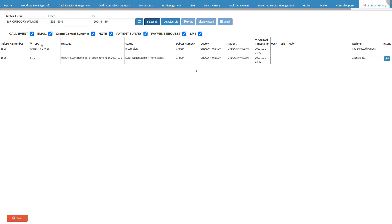The information on the event history screen will be divided into columns: Type — the event type of the communication that was sent; Message — the contents of the message that has been sent; Status — an indication if the message was sent, scheduled to be sent, or waiting to be sent; Debtor Number — the account number of the person responsible for payment; Debtor — the name and surname of the person responsible for the payment; Patient — the name and surname of the patient to whom the message has been sent; Create Date — the date that the communication was created to be sent; User — the system user who actioned the communication that was sent.